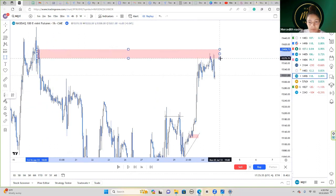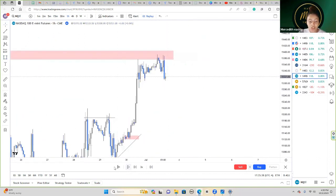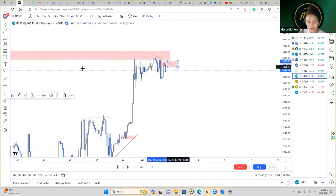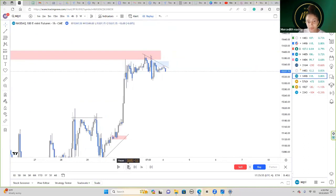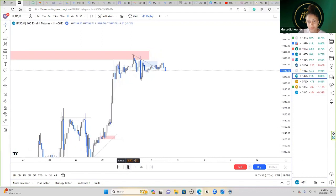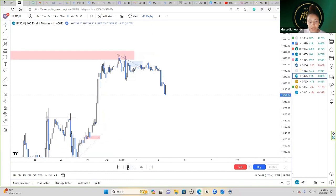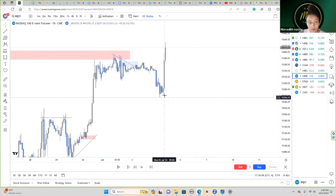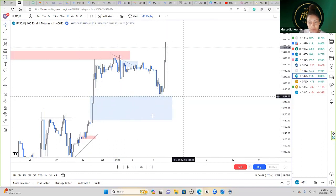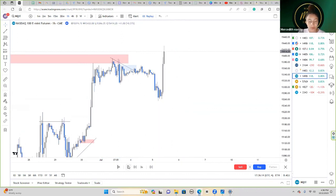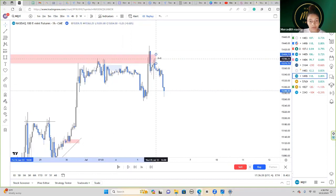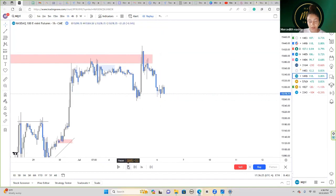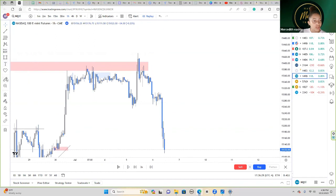Looking at the past, price is actually rejecting off of an order block here. Since this order block is in play, price is starting to fail to swing and pushed back into this area once more. I'd look for a sell entry here because it's failing to swing and we have imbalance below — and there it finally goes. It fills half of the imbalance and then starts pushing back up.